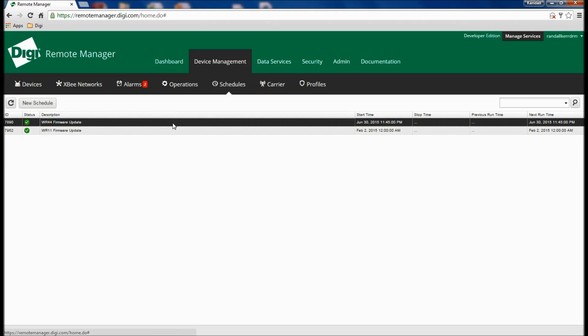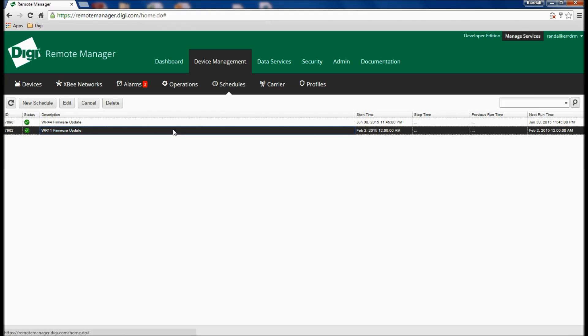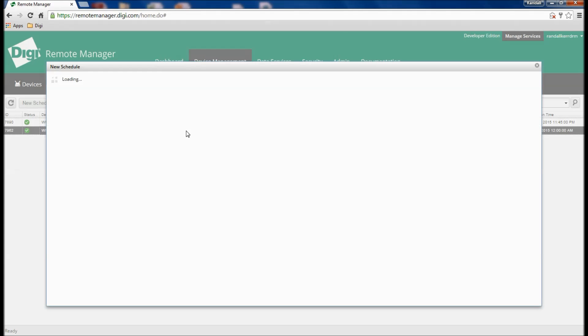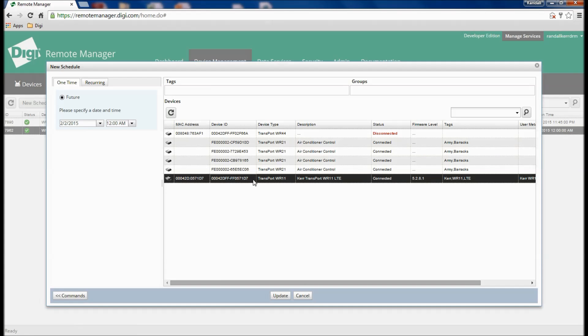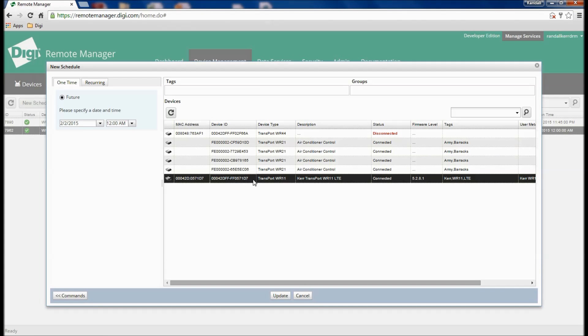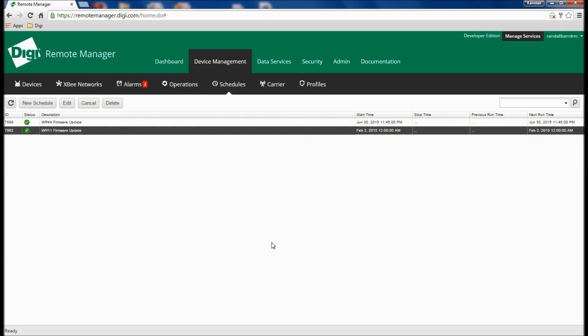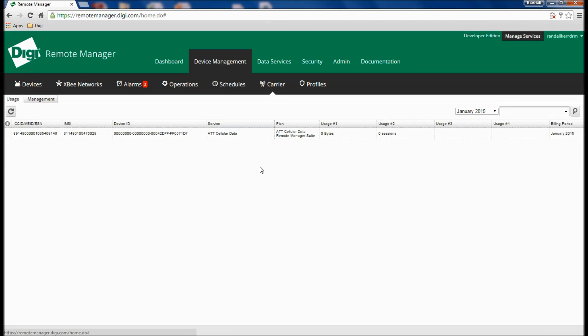One of the most powerful features of DIGI Remote Manager is the ability to schedule technical operations that can be run in the future or at regular intervals. The platform also includes integration with the management platforms of major cellular carriers.